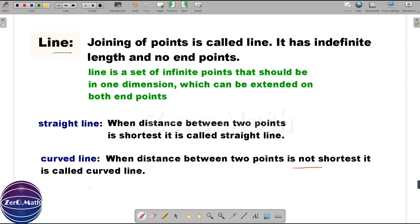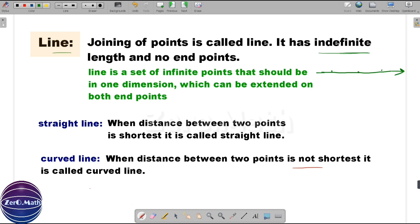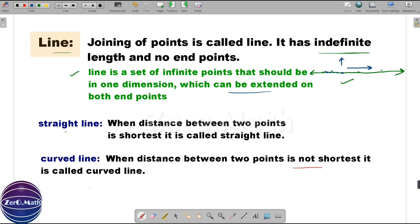Now let's understand another basic concept: what is a line. The joining of points is called a line. It has infinite length and no end points. Let's draw a few points and connect them — you can see we have formed a line. We can extend this line in both directions infinitely and it does not have end points. In other words, a line is a set of infinite points that should be in one dimension, meaning it has only one axis and can be extended along the x-axis in both directions.